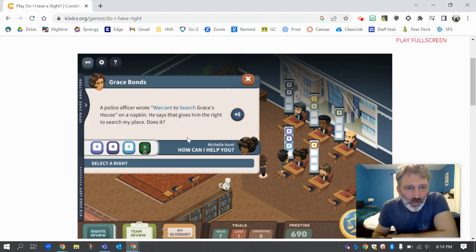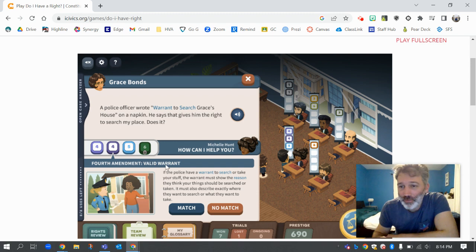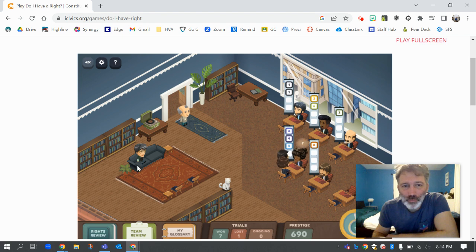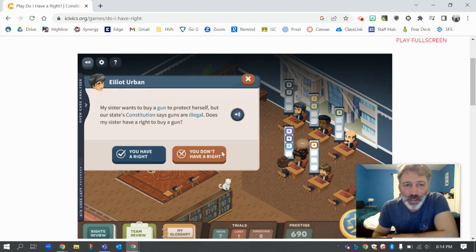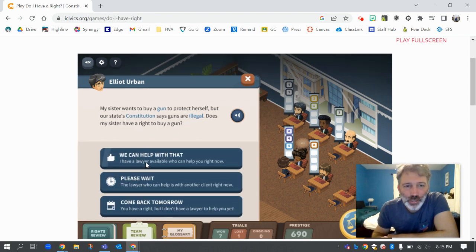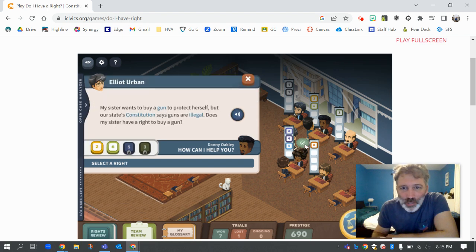I'm going to come over here and talk to my fourth amendment lawyer. Underneath here I can click and it says fourth amendment valid warrant. This is not a valid warrant, so I'm going to click match. If I match up this case with the right lawyer, they're going to go win that case. 'My sister wants to buy a gun to protect herself, but our state's constitution says guns are illegal. Does my sister have a right to buy a gun?' You have a right, we can help with that.